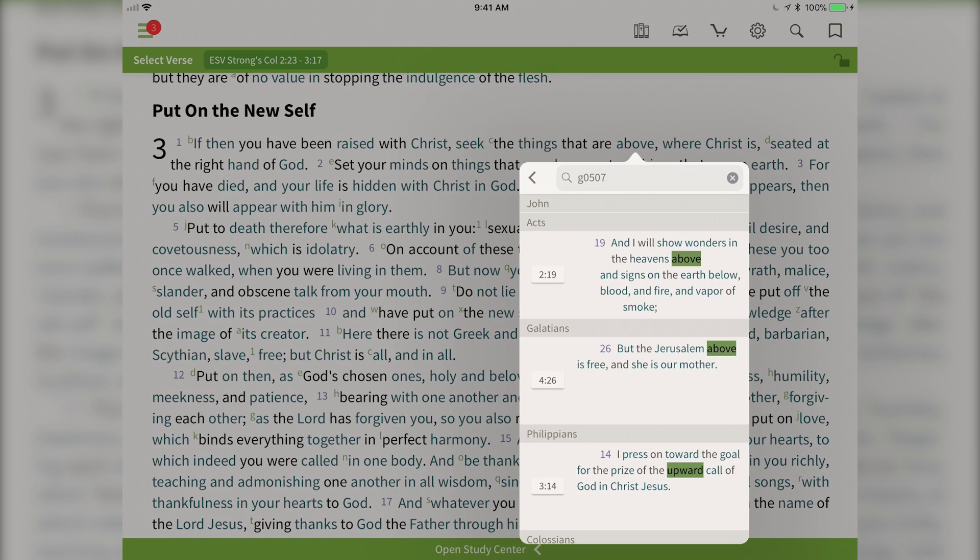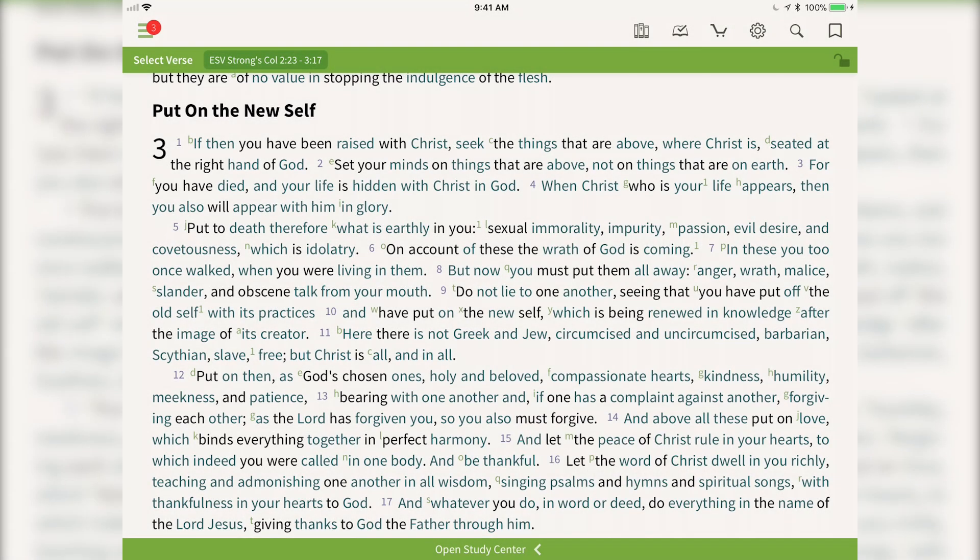So there you have it. At the tip of a finger you have quick access to the Strong's definitions of the Greek and Hebrew words used in Scripture.